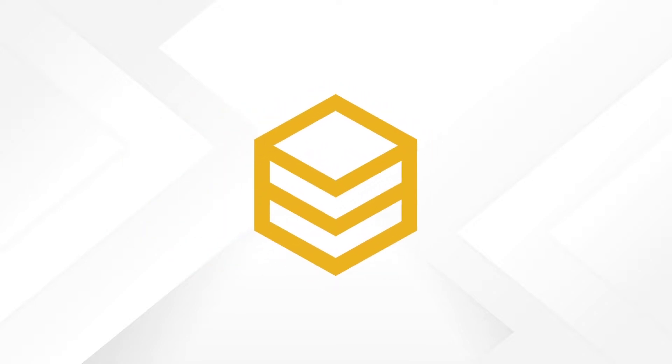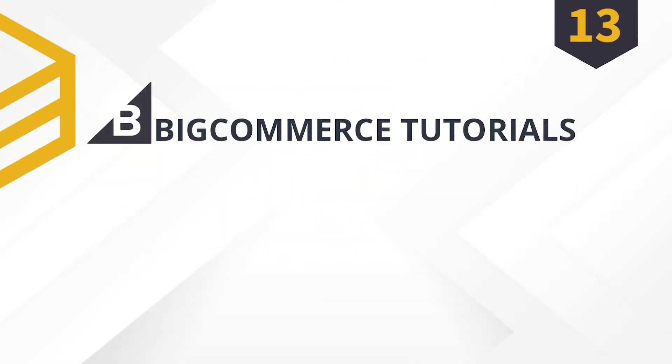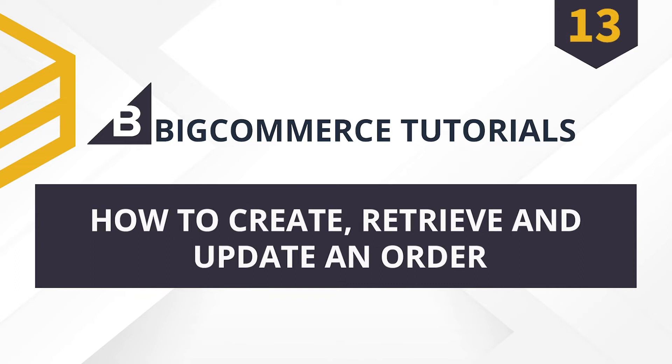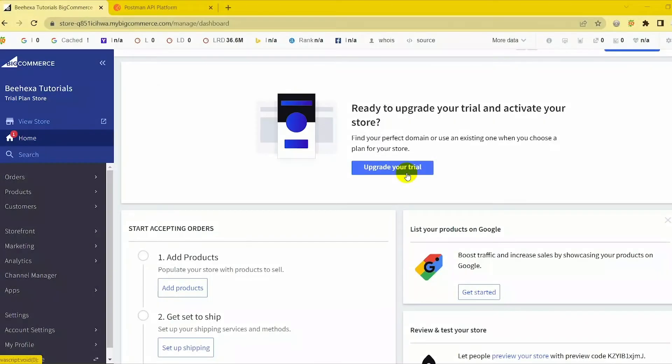Hello everyone, today Behexa will show you how to create, retrieve and update an order on BigCommerce using Postman in this video. Following this process, you can create, retrieve and update an order with all the information you want using Postman.